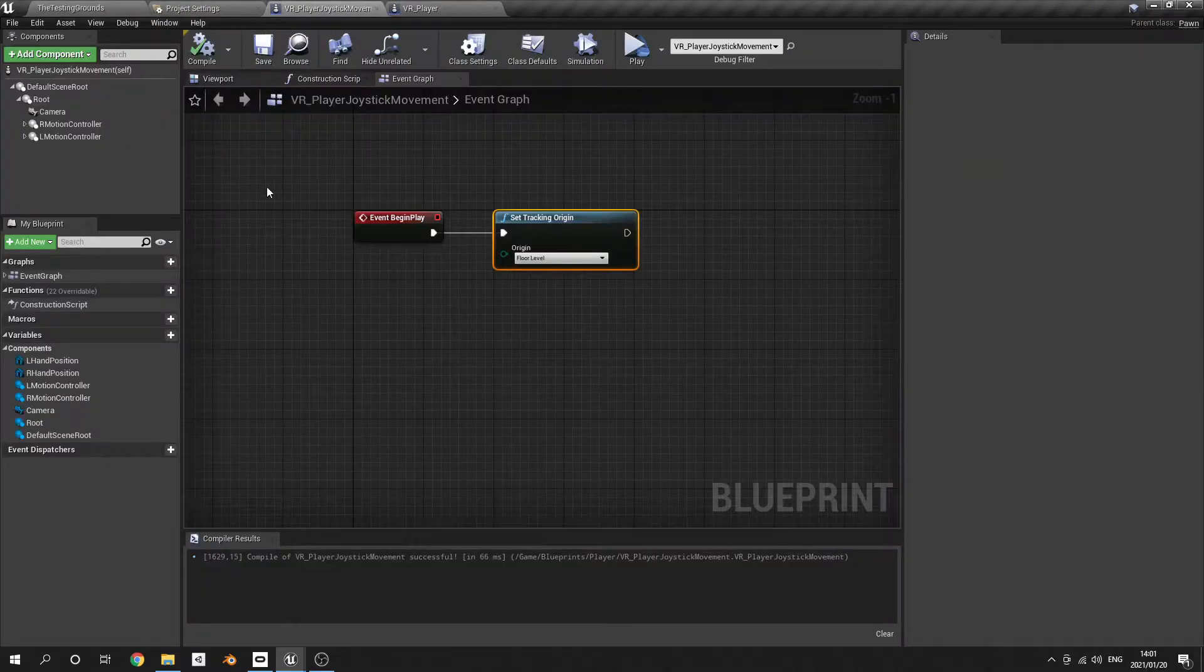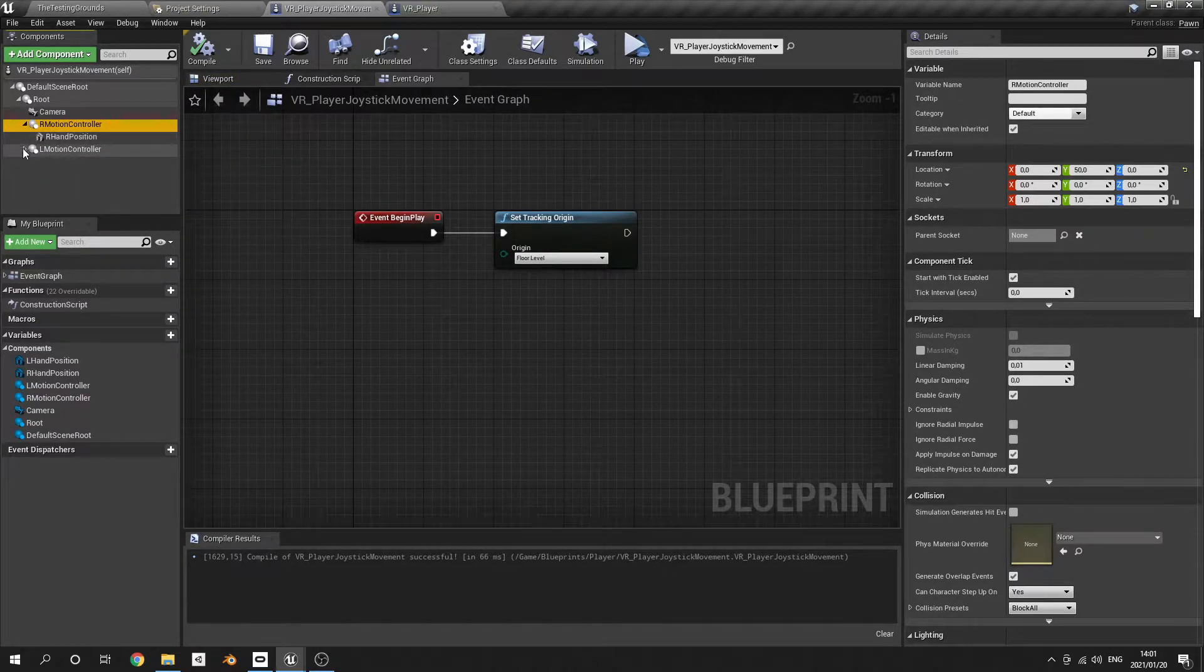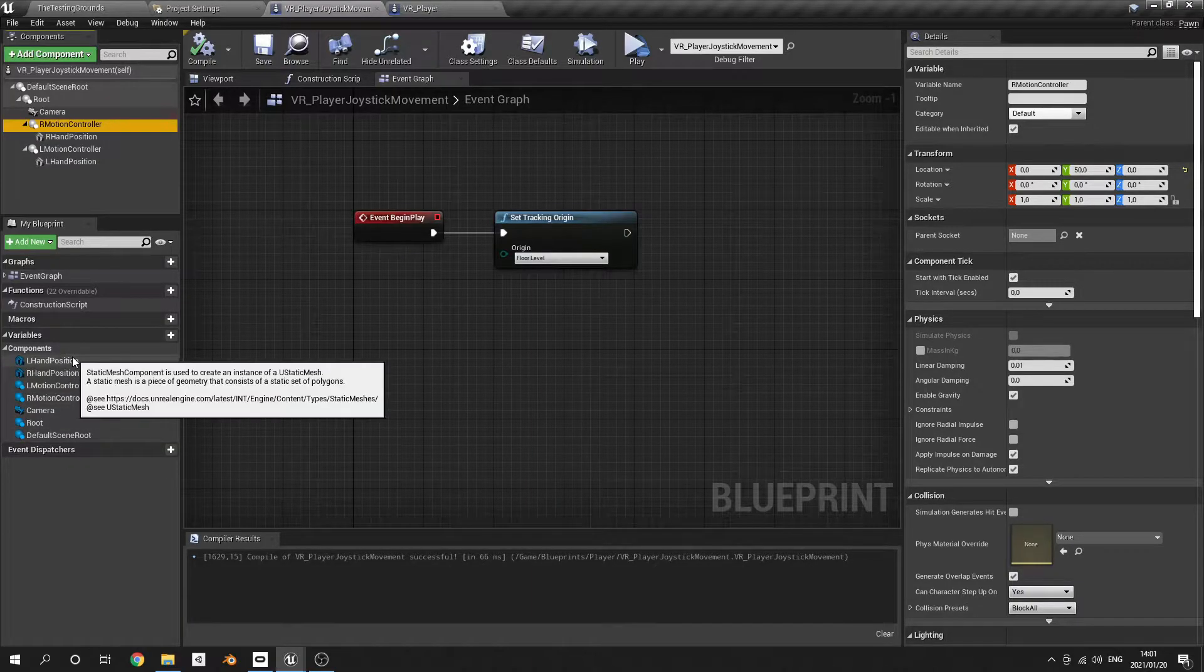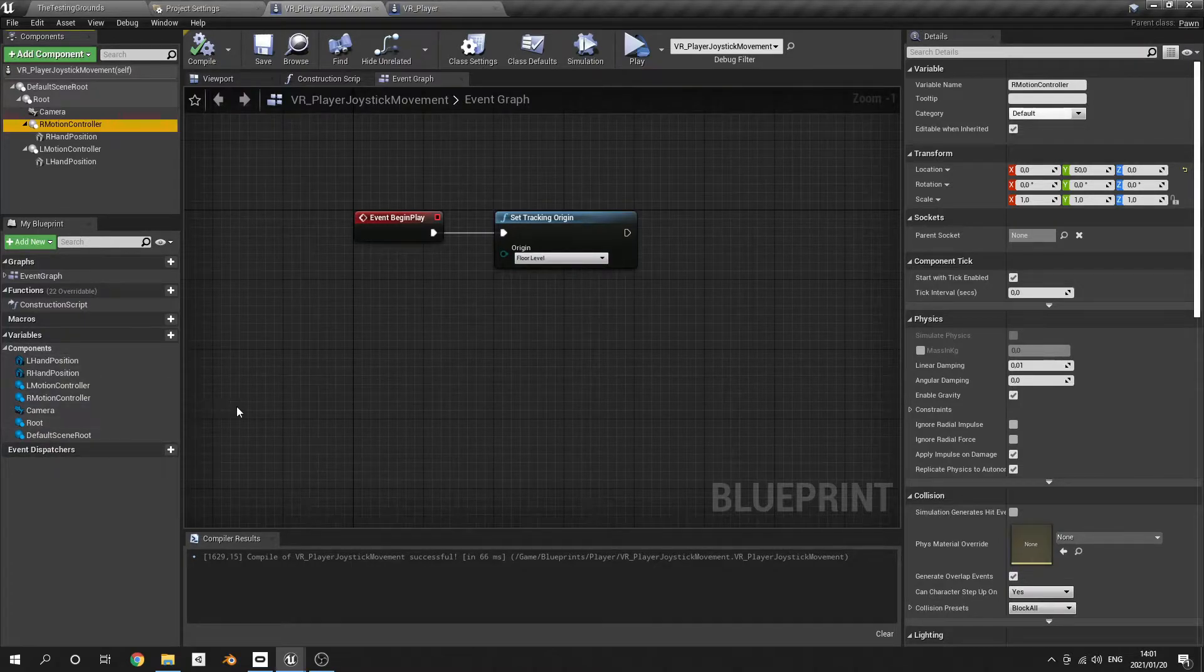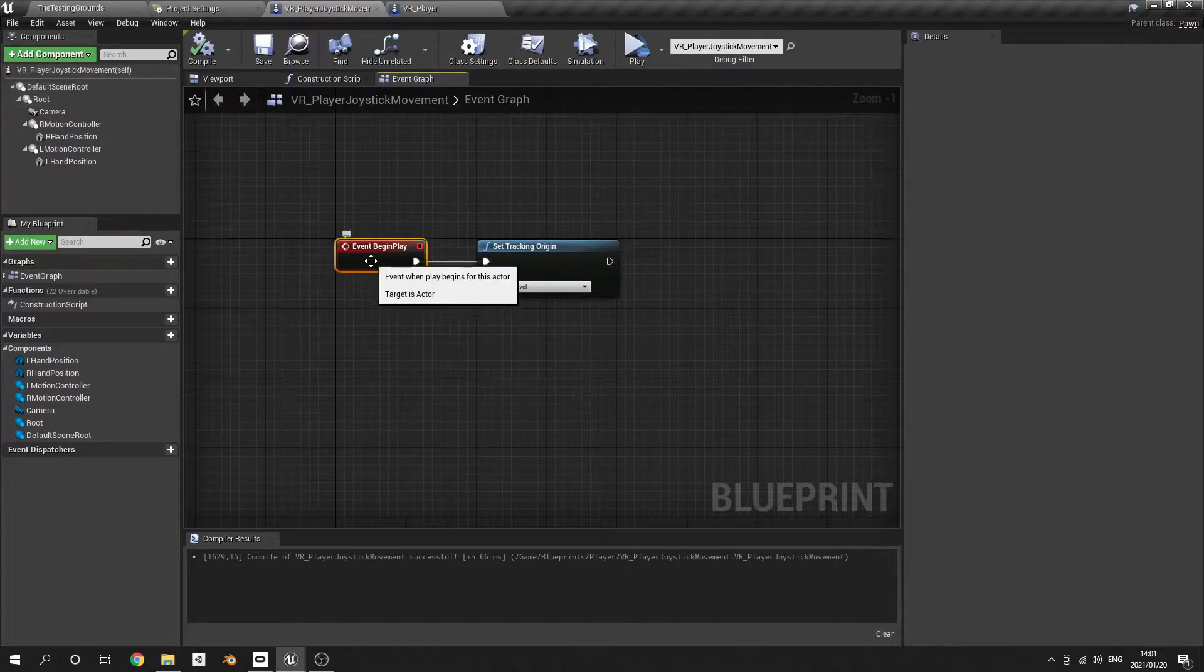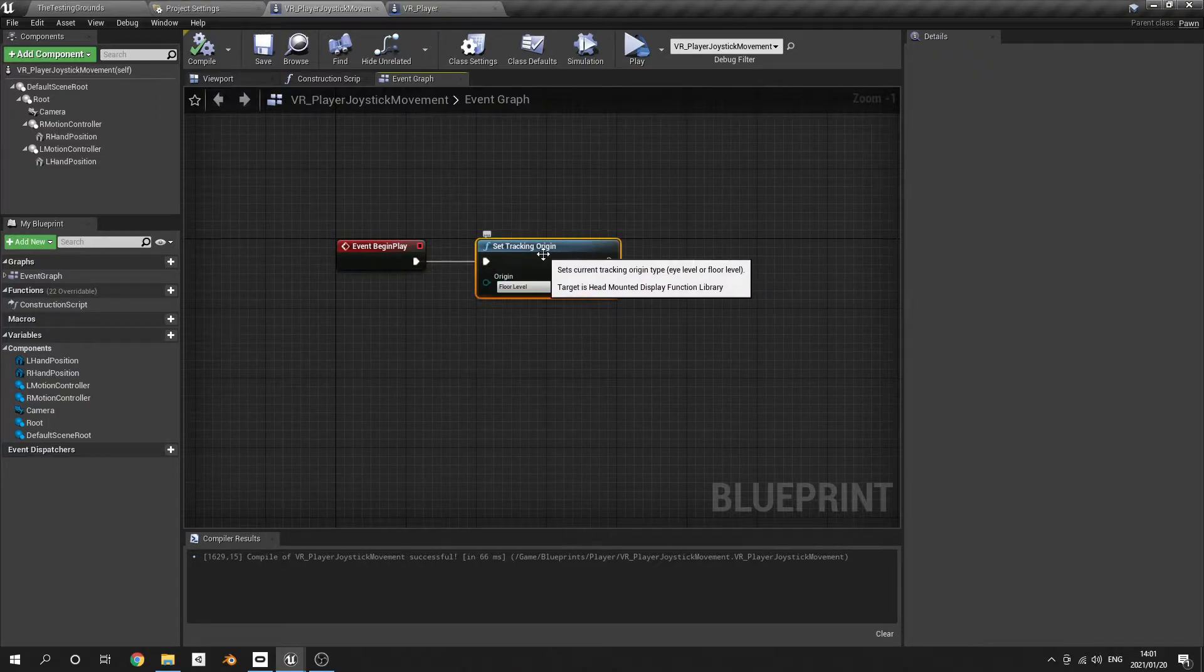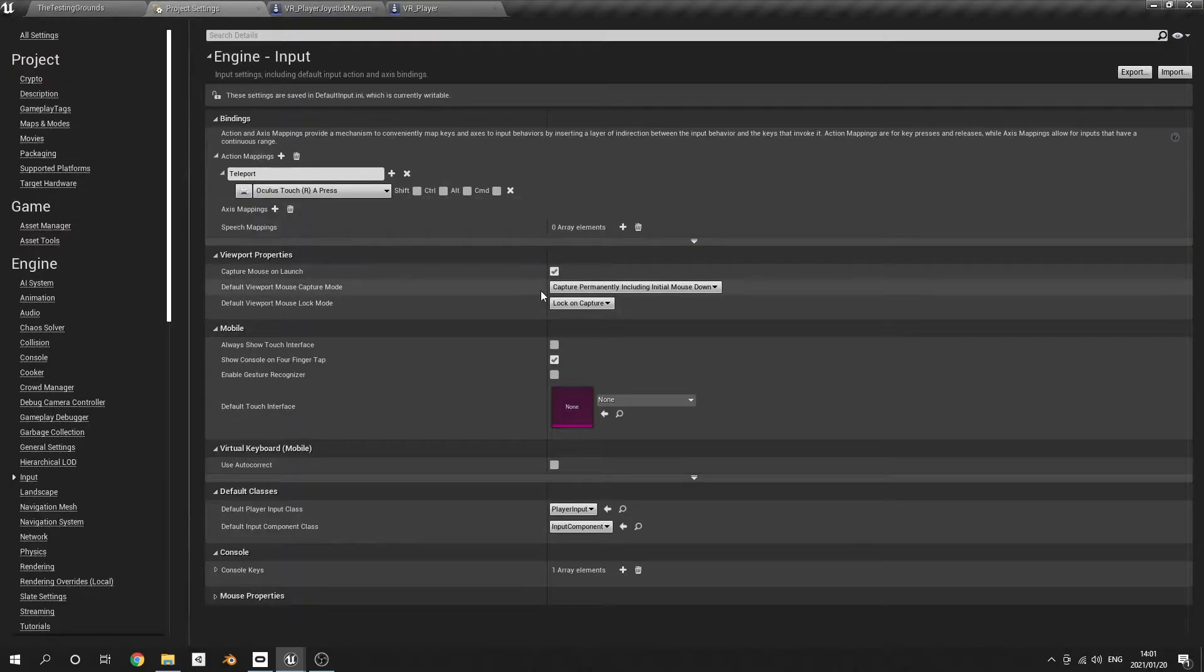all the extras that we've done in previous videos and also removed all the variable barrels. So it's a completely new pawn basically, and the only script that's in here is begin play that just sets the tracking origin. To make this work we actually have to go to the project settings and